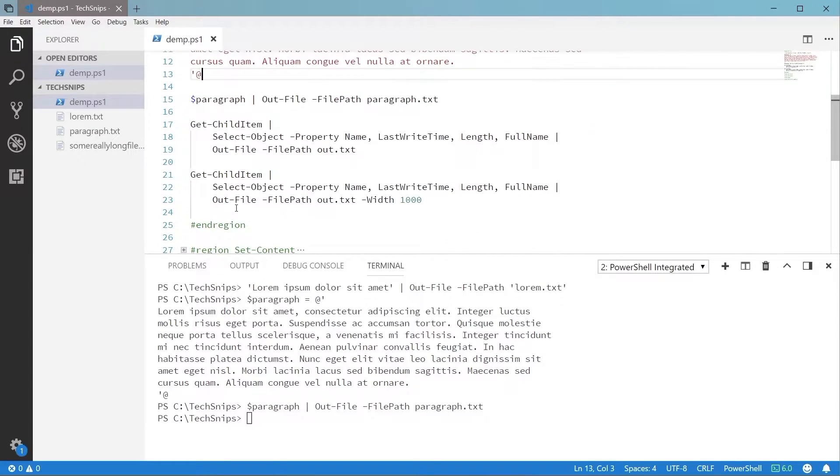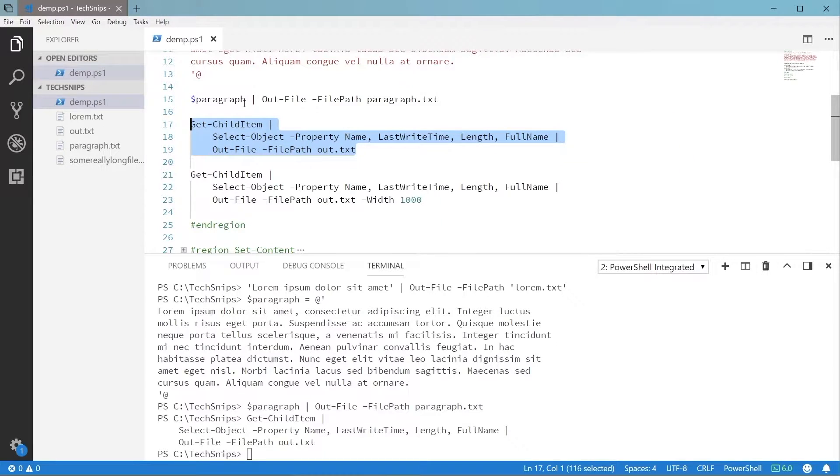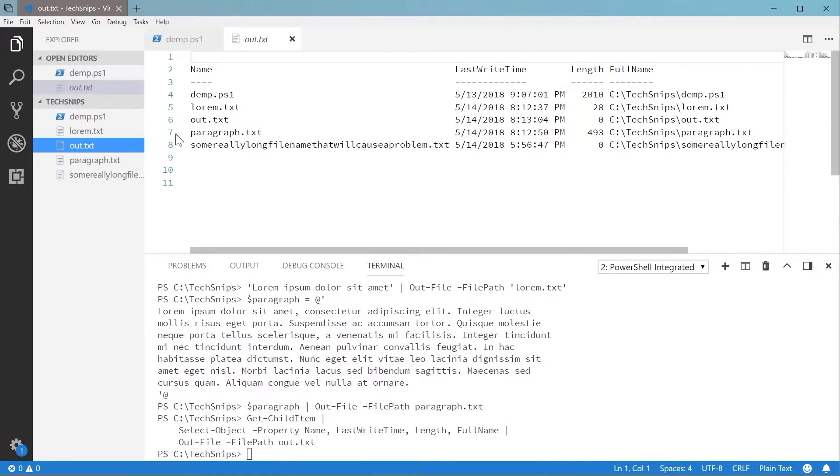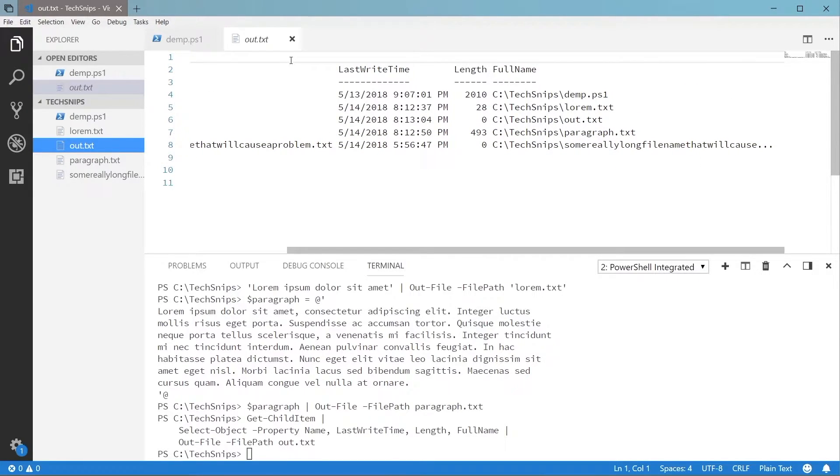But there's a pretty big gotcha with this command which I'll highlight here. In this example, we get all the files in the current folder and write out the text just as you'd see in the console. Notice we have a really long file here and the output text has been cut off just as it would have in the console.